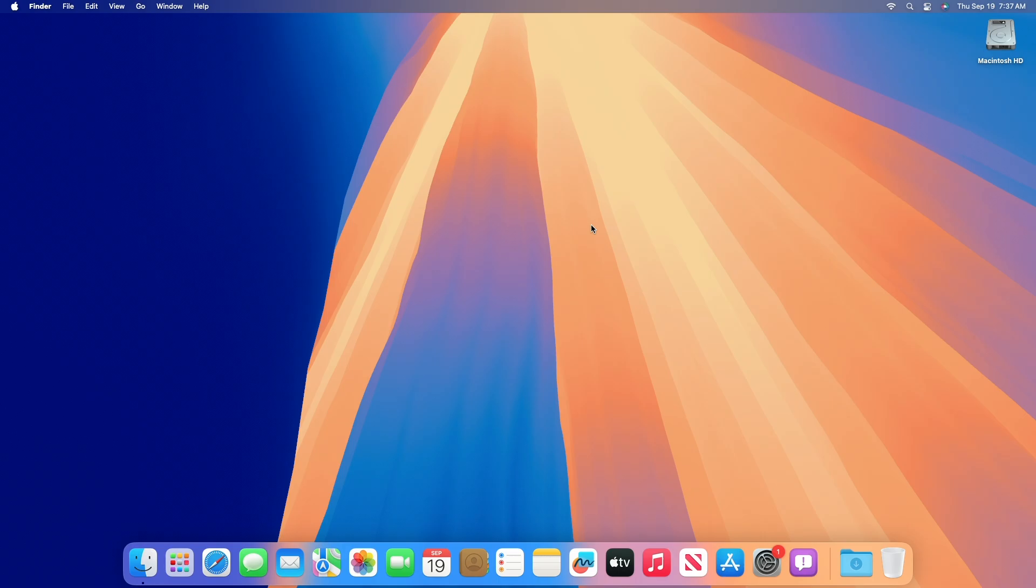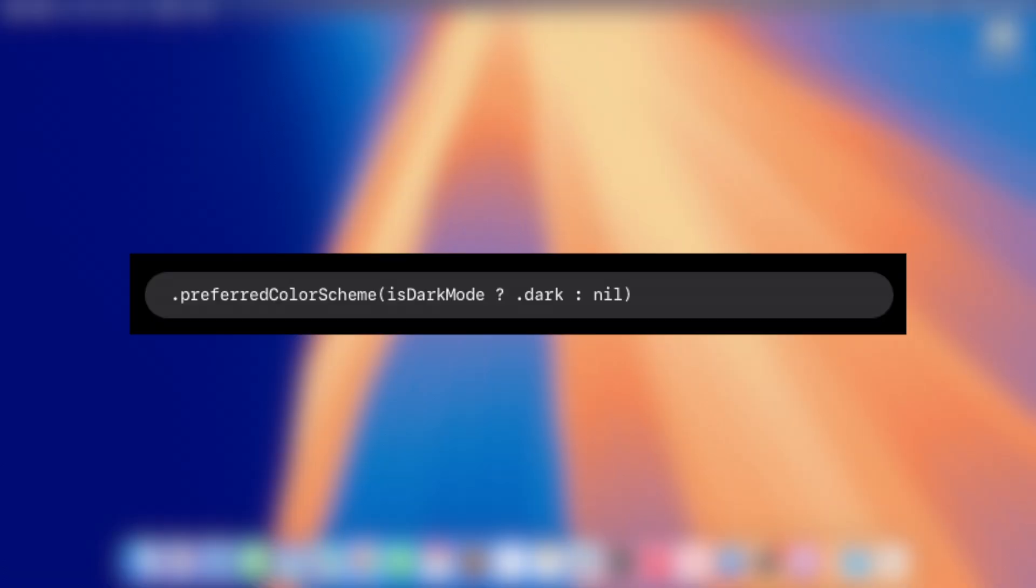Starting in iOS 18.1, when nil is passed to the .preferredColorScheme modifier, the view indicates no preference for the color scheme and thus uses the system color scheme. The view with the above modifier applied prefers dark mode when dark mode is set to true, but otherwise defers to the color scheme as determined by the system.